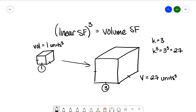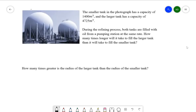So if I already know what the linear scale factor is, I also know what it will increase by in terms of volume. Let's look at a few examples. The smaller tank in the photograph has a capacity of 1400 meters cubed, and the larger tank has a capacity of 4725 meters cubed. Both tanks are filled with oil from a pumping station at the same rate. How many times longer will it take to fill the larger tank than the smaller tank?